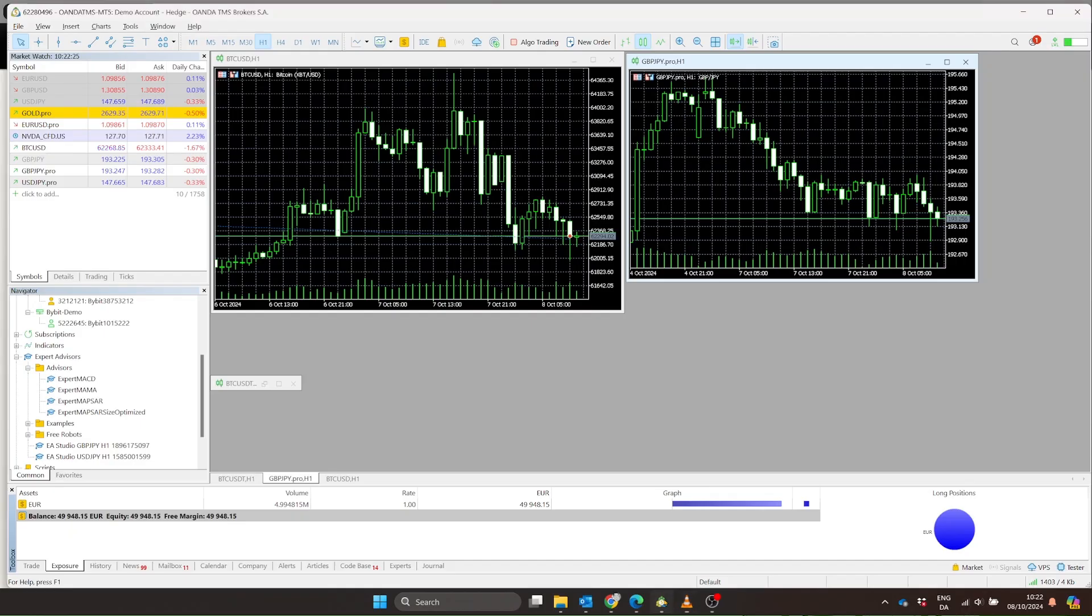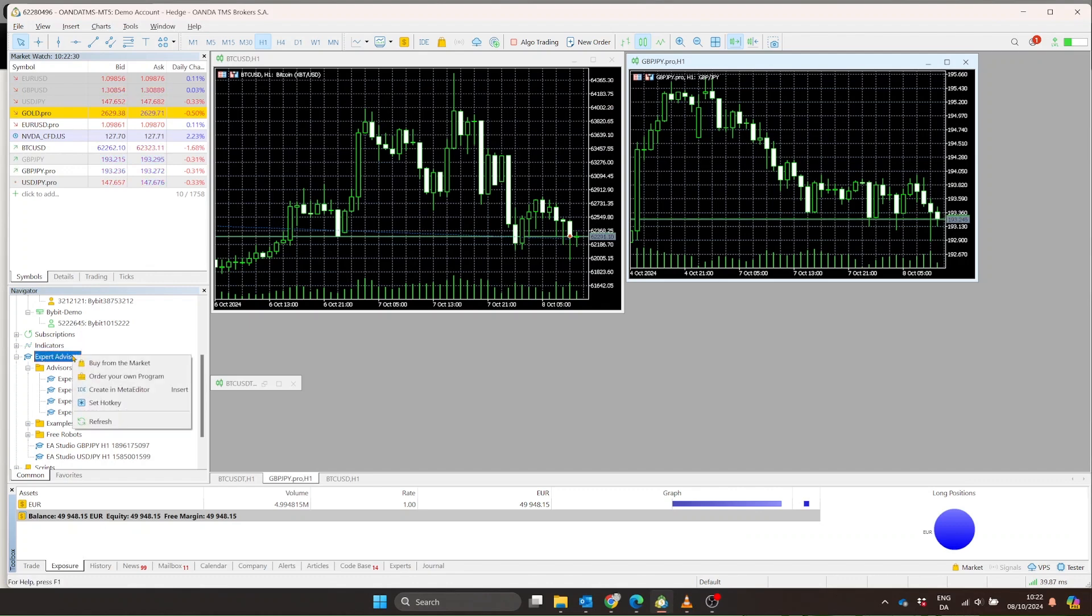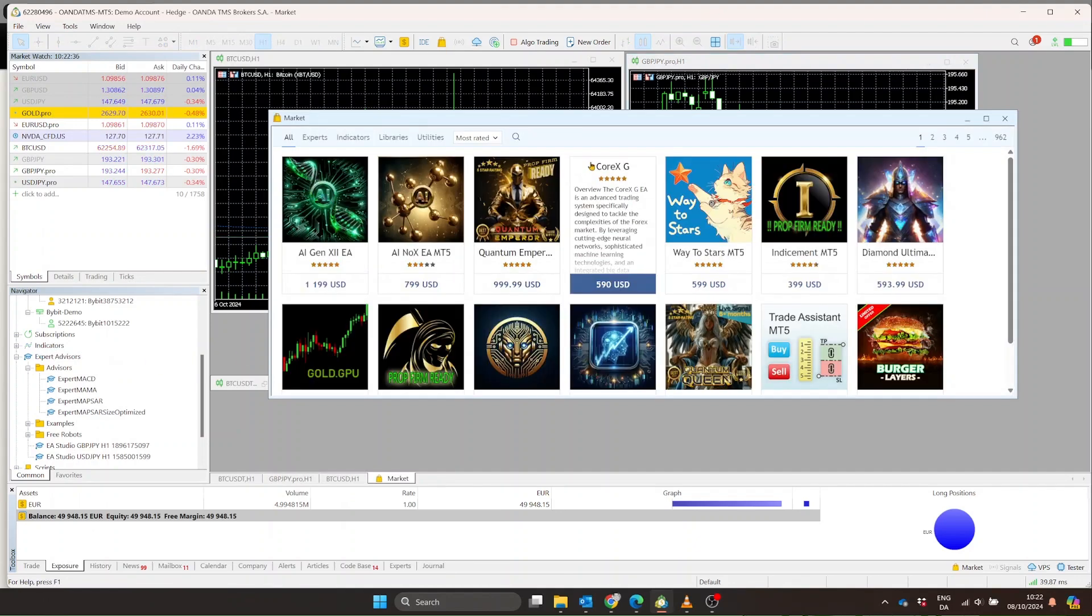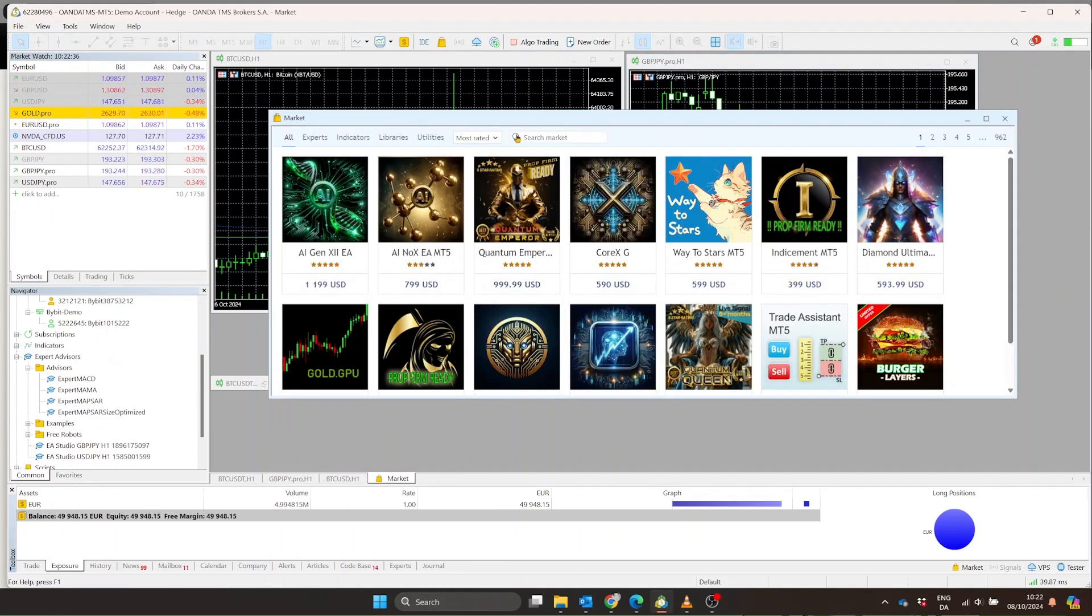Next, we move to MetaTrader. You need to install the Tickerly TV connector EA. The easiest way is to download it from the MQL5 marketplace within MetaTrader. If you prefer, you can get it from Tickerly's website and install it manually.